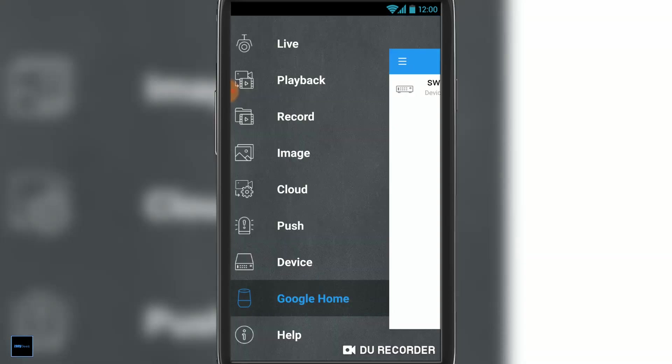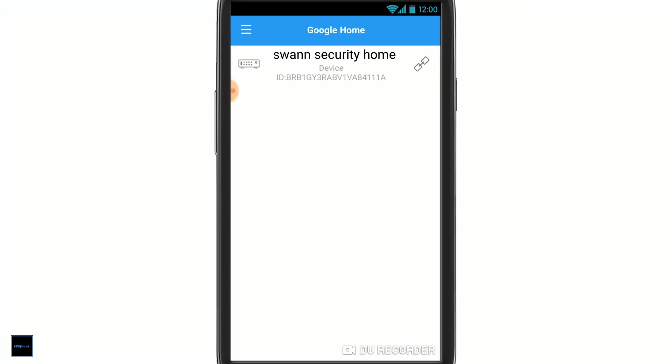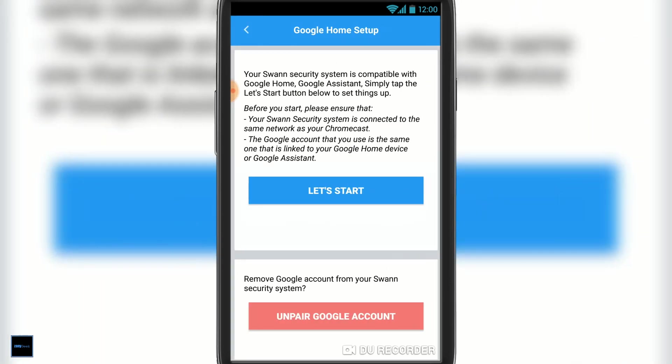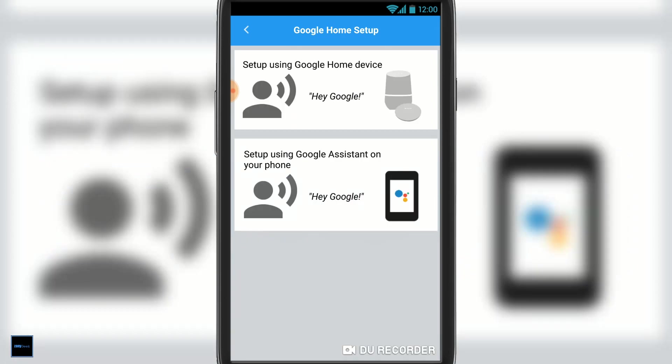And the last one is setting up Google Home. I've set this up so I can stream the Swan Security system to my Google Chromecast. It's pretty easy. Just hit the let's start button. From in here, you're going to hit let's start.